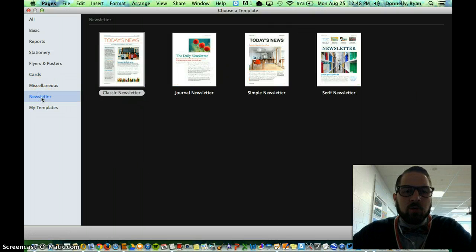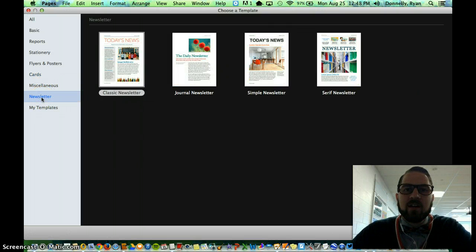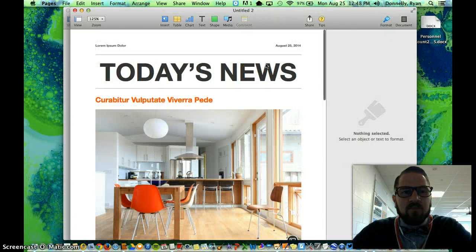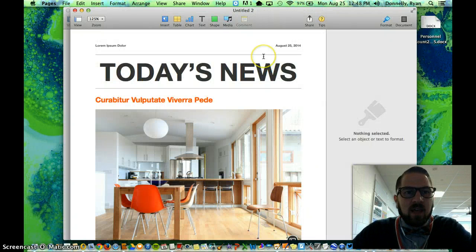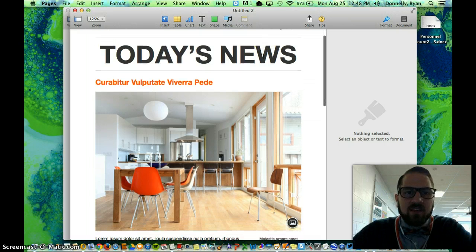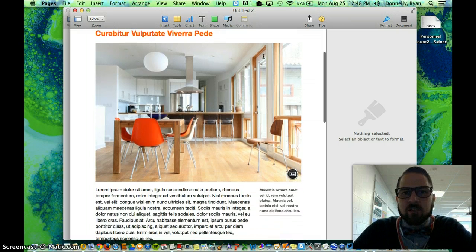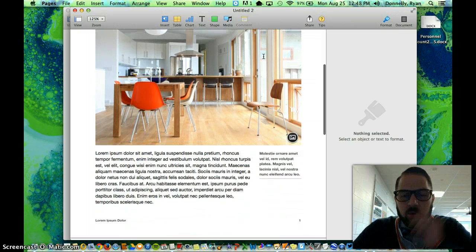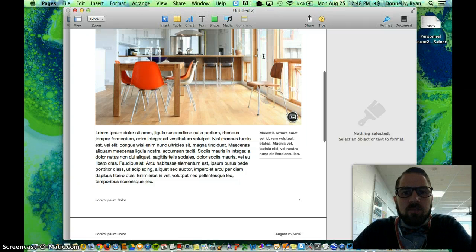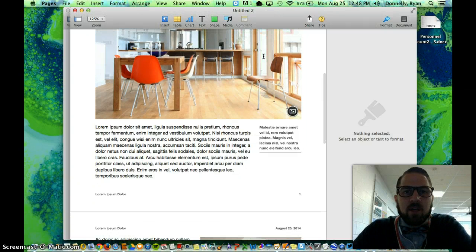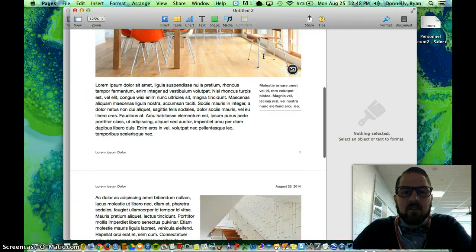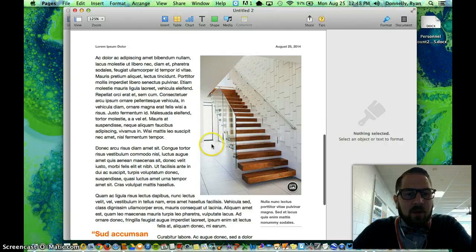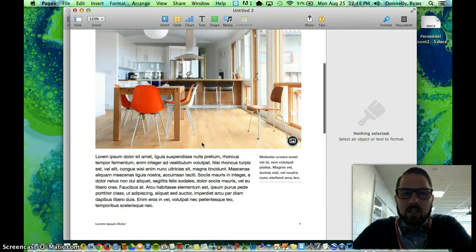Or the one we're going to use today is newsletter. I'm going to choose simple newsletter, so I'll double click that, give pages a second, and it comes and gives me this already kind of pre-configured newsletter where I can add my own images, add my own text, add my own information in here.